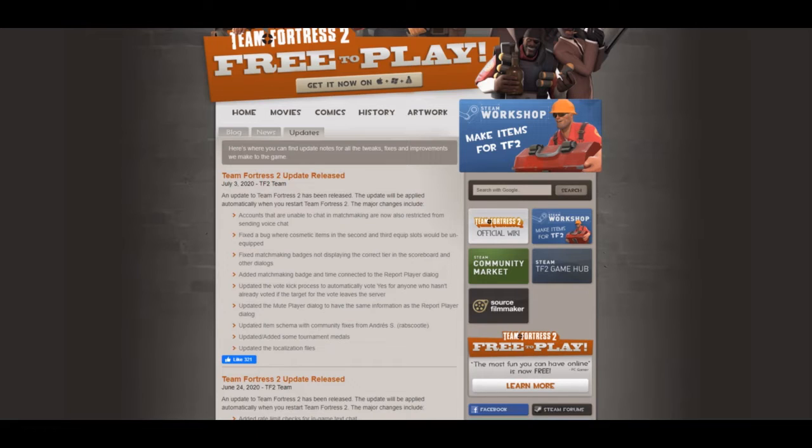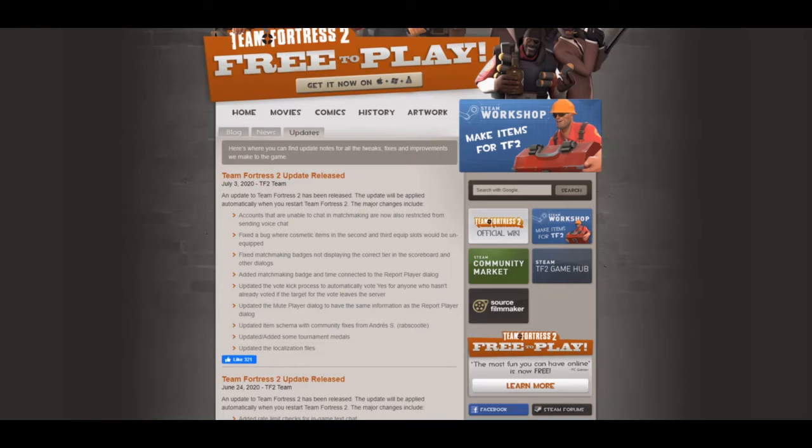So essentially, if the bots leave the server in the middle of the vote kick, anyone that hasn't voted yes will automatically vote yes and the bot would be kicked. The bot would not be able to rejoin the server, which is great because that means the bots can't loop around by simply leaving the server as they're being vote kicked and then rejoin later.